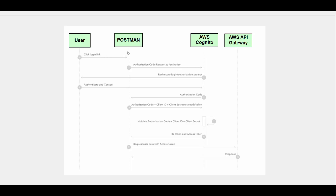As a user, we will log into Postman and try to run a GET or POST operation. Postman will send an authorization code request to AWS Cognito using the /oauth2/authorize endpoint. On receiving the request, AWS Cognito will send back a login popup for the user to enter their username and password. Once the user submits their details, Cognito will send an authorization code back to Postman using a redirect URL. Postman will then take that code along with a client ID and client secret, and send a request to the Cognito token endpoint to get an access token.